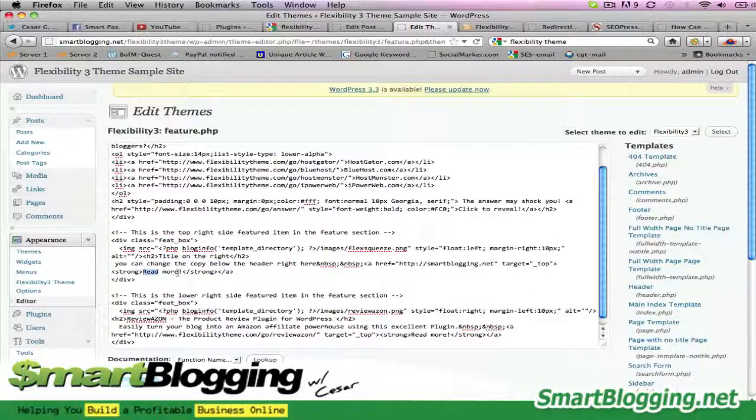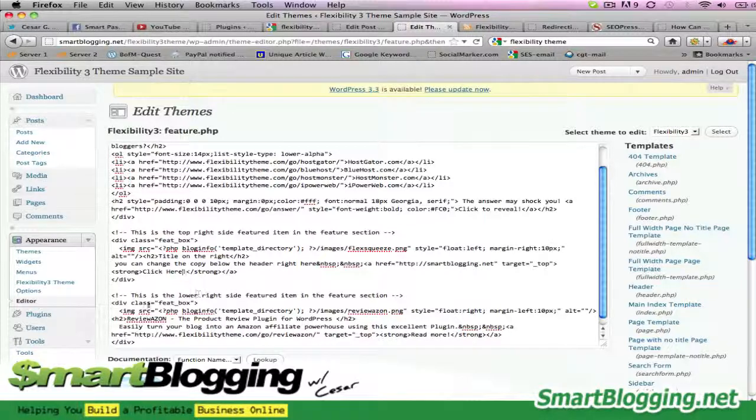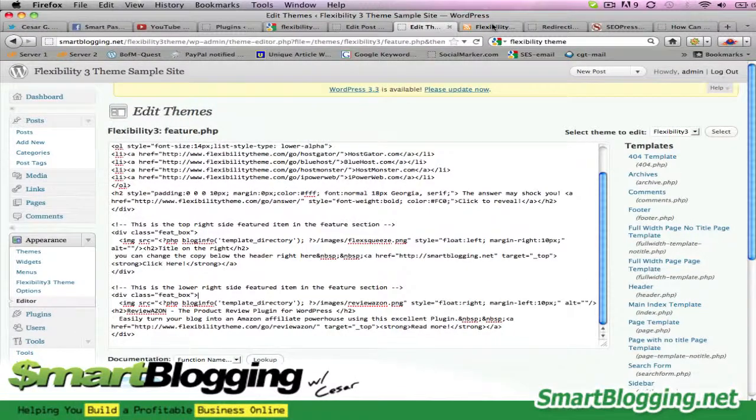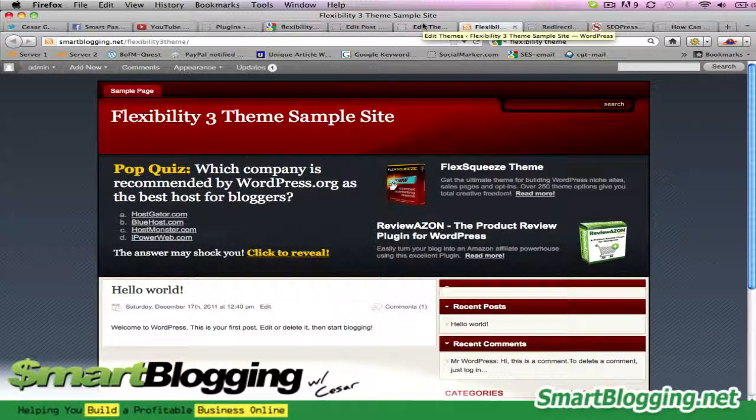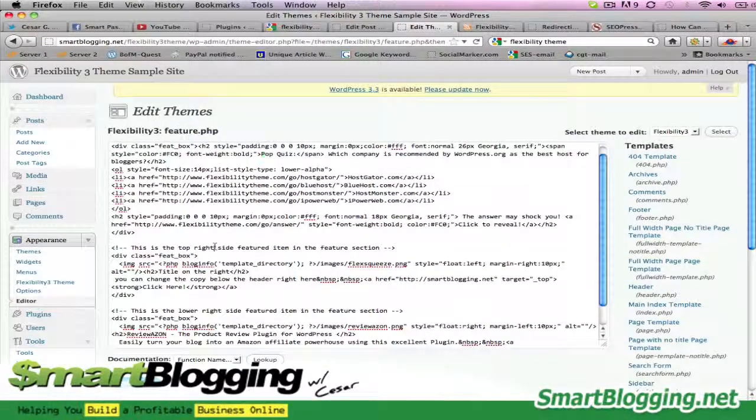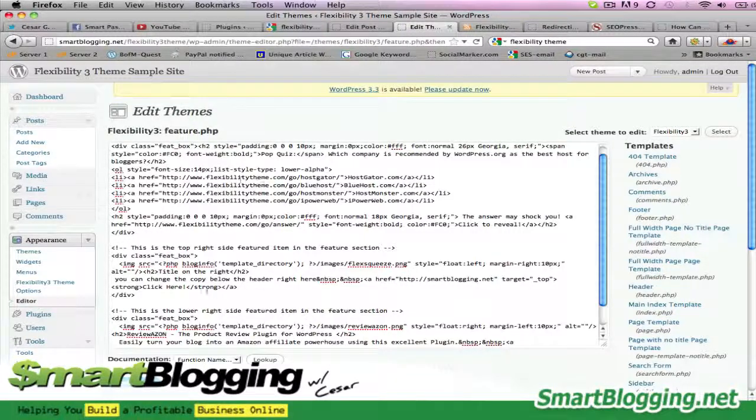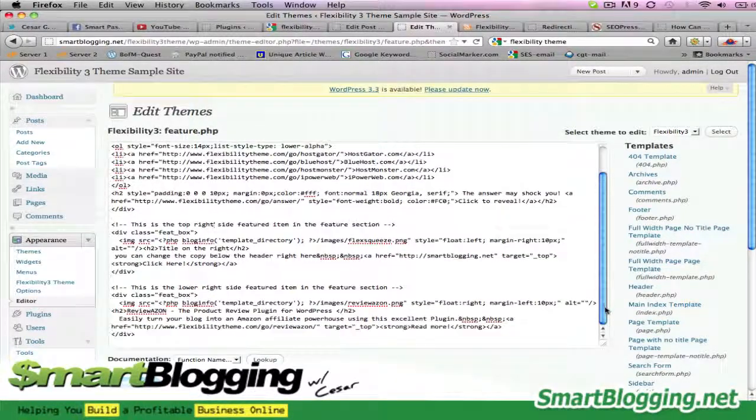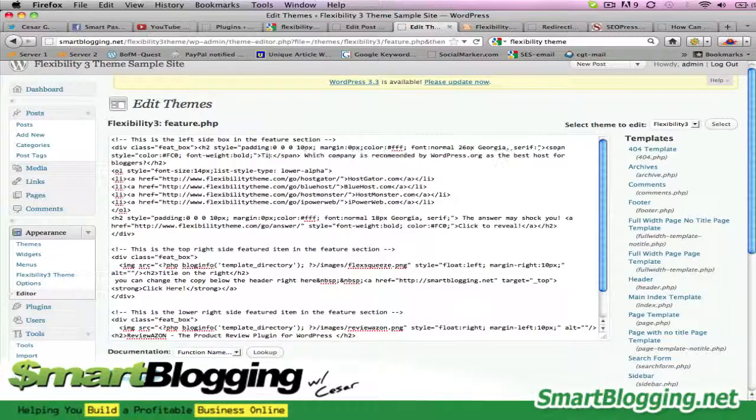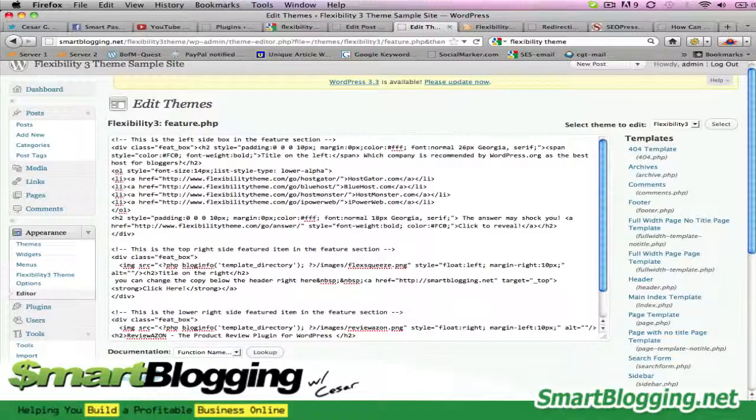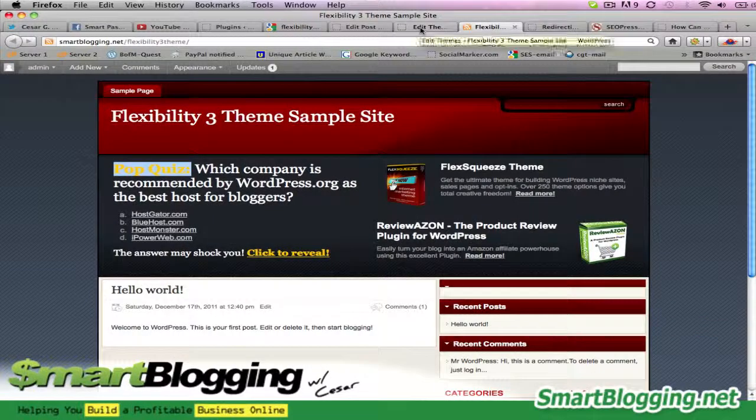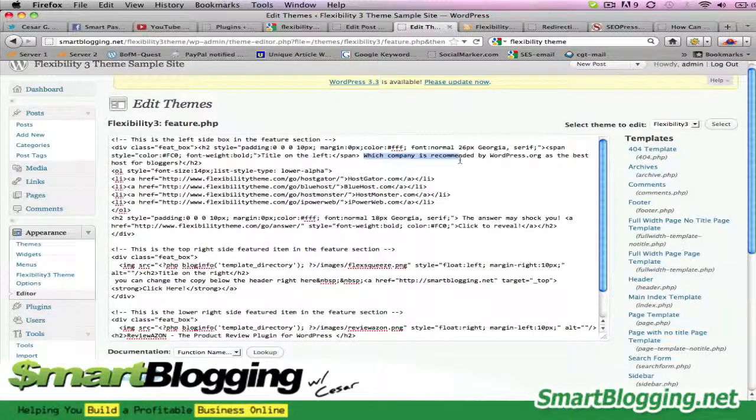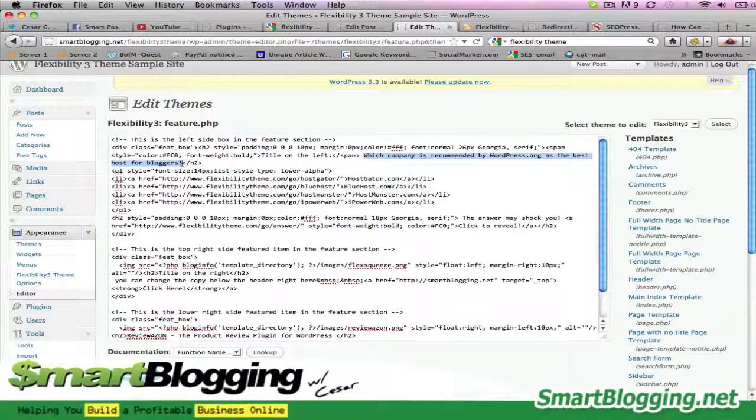Okay, and that's it on the right. Now we can change the one on the left by doing the same. So the one on the left says 'Pop Quiz: Which company is recommended?' It's a little funny the way the code broke it up, but this is where you would change the 'Pop Quiz' text. This is the title on the left. And right below that it says 'Which company is recommended by WordPress as the best host for bloggers?' So you can change the text.